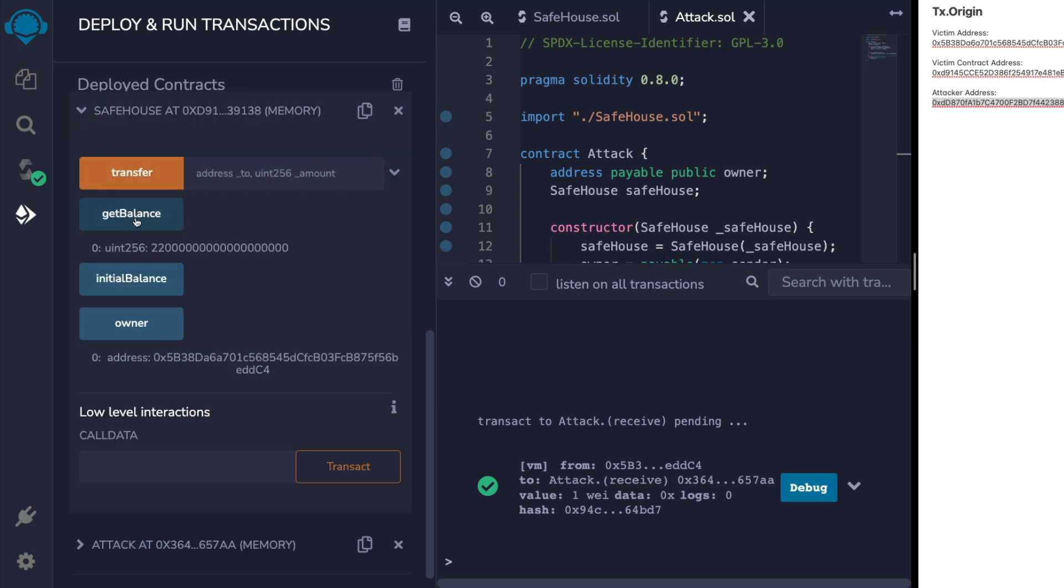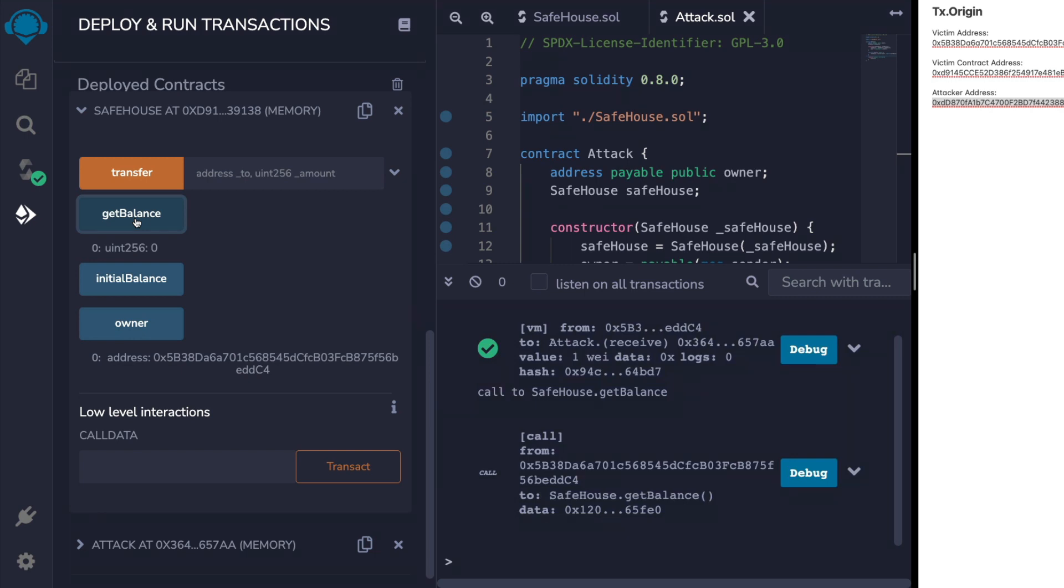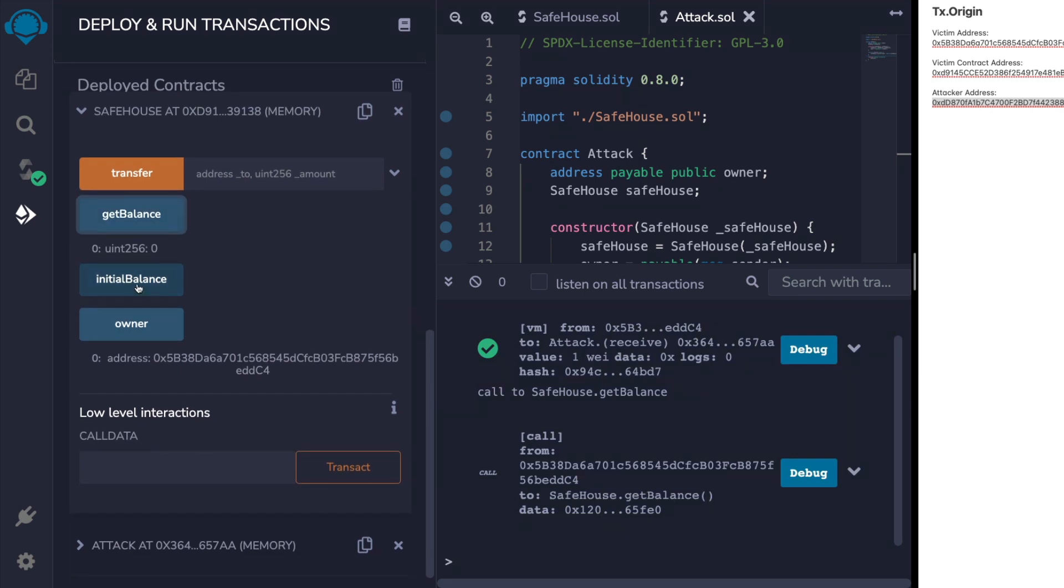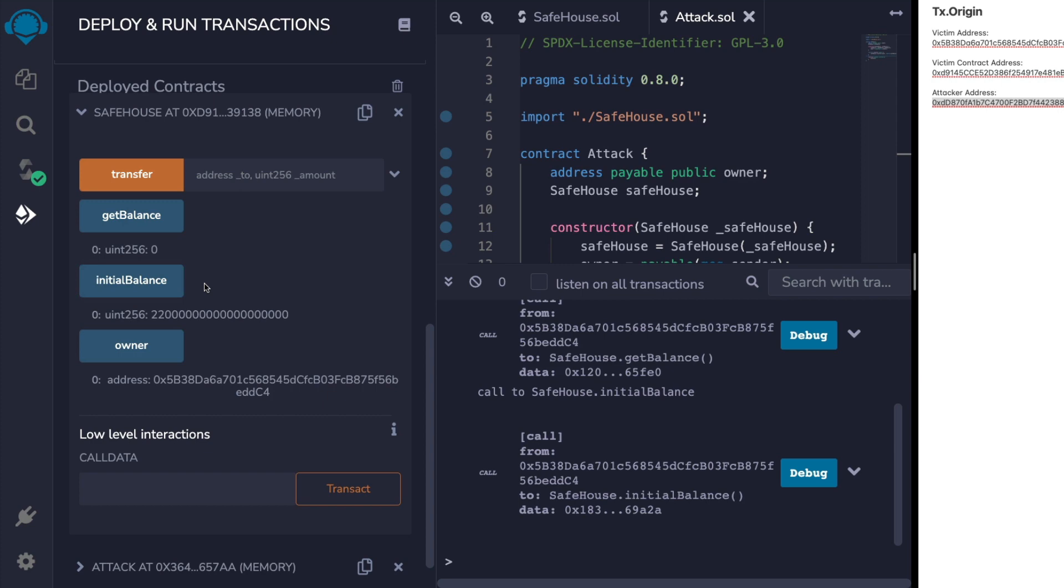If we head back to the victim contract, we can see the funds have been completely drained. Now because the victim initiated a transaction, their address is assigned to tx.origin. The attacker just passes the transaction through to the victim's contract and it all matches up.